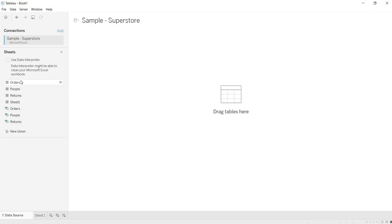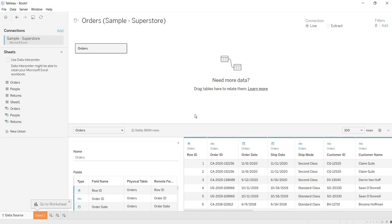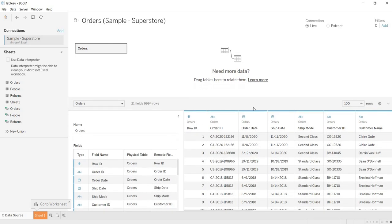Here, I am dragging the required table. This is my table. Till this point, the right side space is empty. Once I drag this table, this empty space is divided into two portions: the above part and the below part. The above part is called the canvas, and the below part is the data preview page. Once you drag your tables here, a preview of the data in that table appears. Some options also appear in the canvas, which we will explore later.